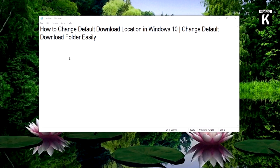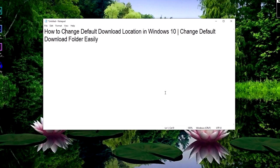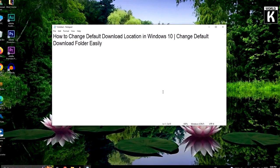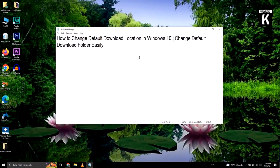So in this video, we're going to show you how you can easily change your default download location. Let's get started.